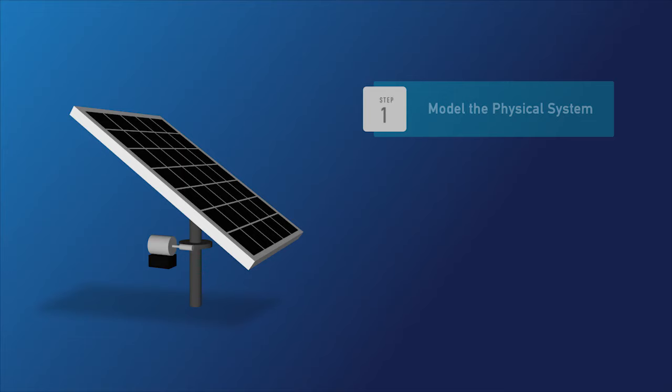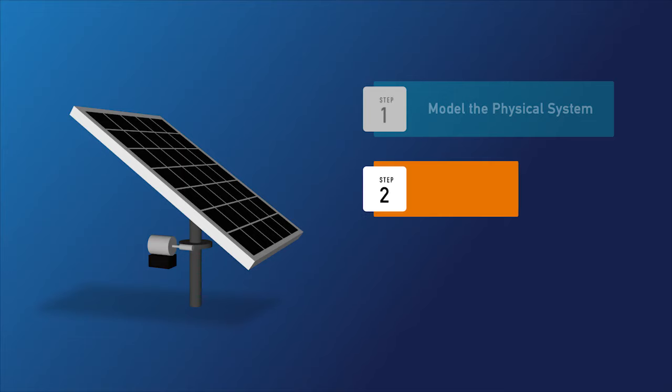Okay, we've modeled the panel and the motor. Now we need a controller to set the correct voltage so that the panel tracks the sun.